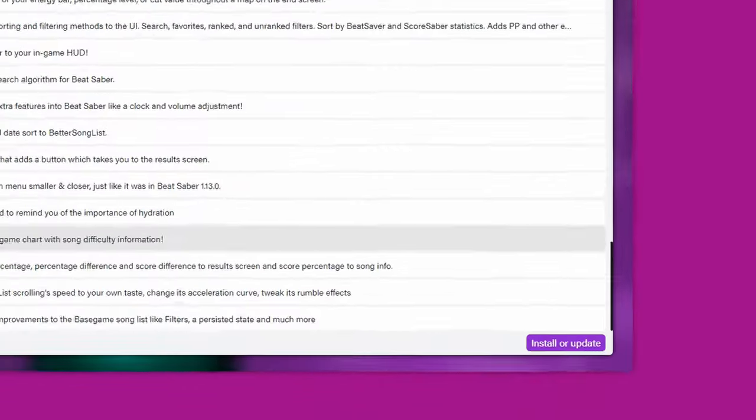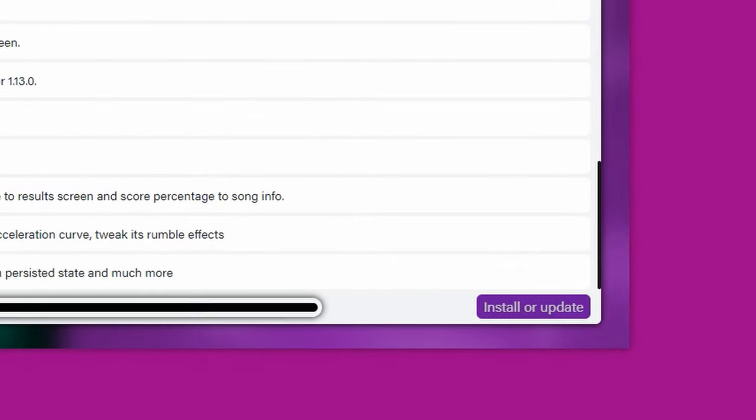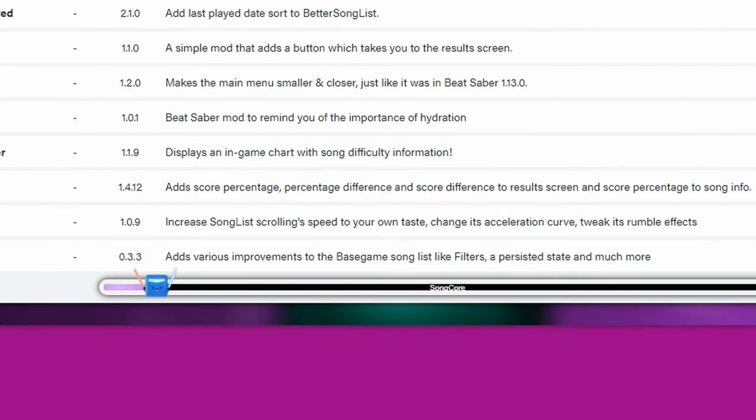You can read the descriptions of the mods to see what they all do. But if you don't see many mods available, it might be because you need to downgrade your version to an older one. Once you're happy with your mod selections, just select Install or Update in the bottom right-hand corner. And make sure you watch the super cute Beat Saber blocks as it bounces along the bottom as it installs.